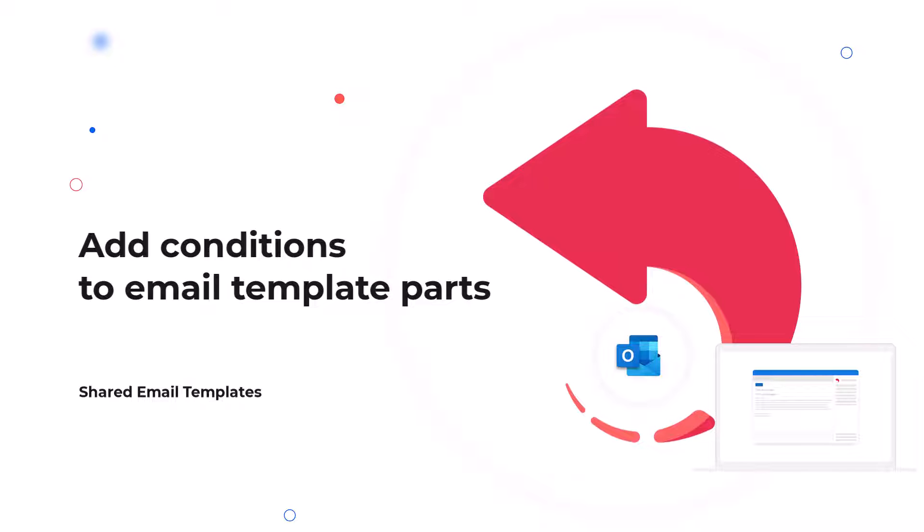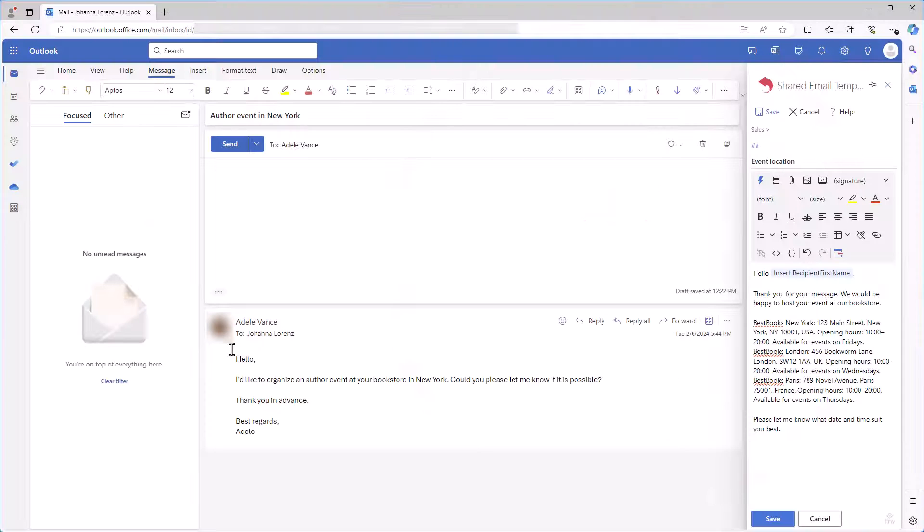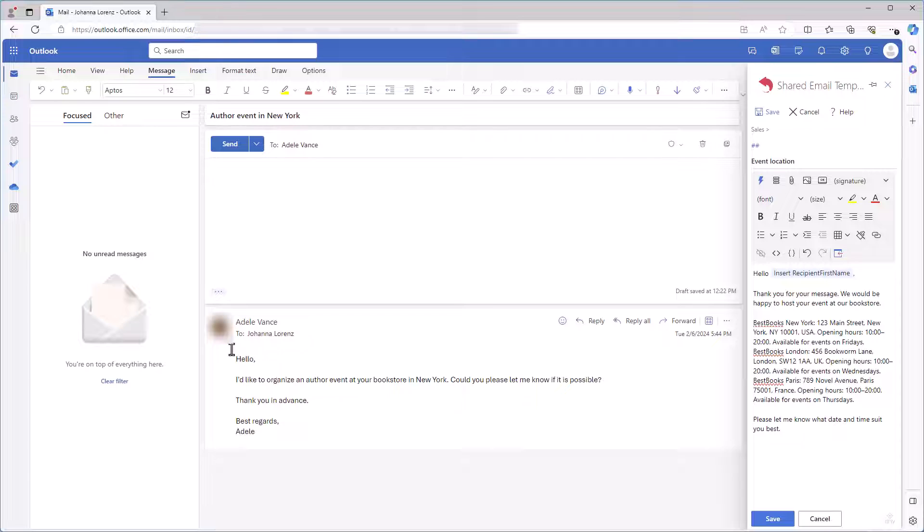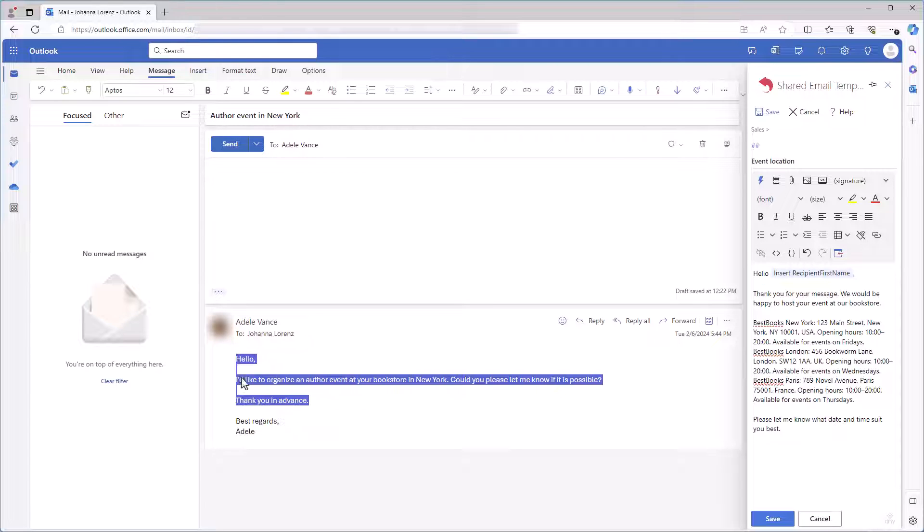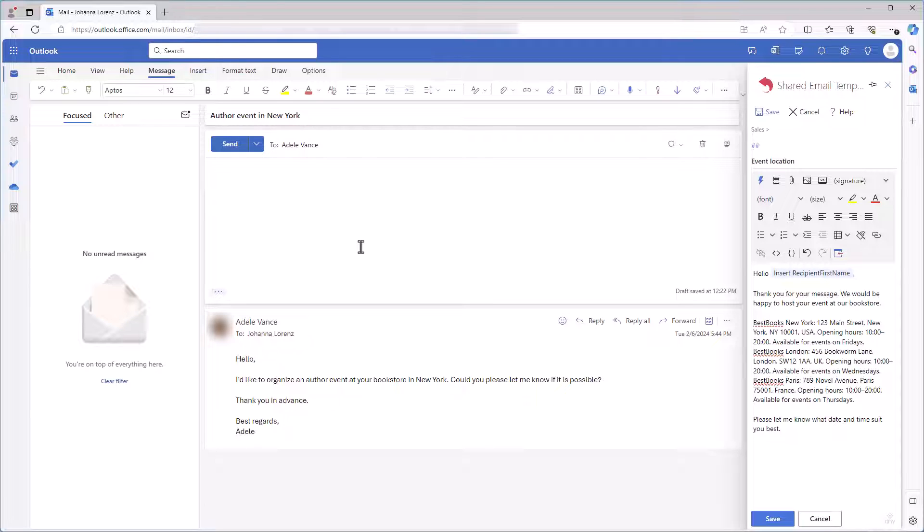With this feature you can insert a part of a template, such as a paragraph, a list, a list item, a table or a table row into an email depending on a specific condition. A condition can be based on the email content, a word in a subject line or even an email address. Conditions can also be interactive, meaning you can choose what to insert.